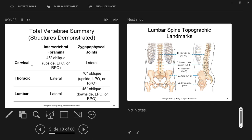If you want to see zygapophysial joints, the cervical spine shows them on lateral, but the thoracic and lumbar show them when you've obliqued the patient. How much obliquity depends on what part of the spine — more obliquity in the upper spine, less in the lower spine. A 90-degree oblique is the same thing as saying lateral, since you've rotated the patient a full 90 degrees. The theme is more rotation for the zygapophysial joints the further up in the spine you go.